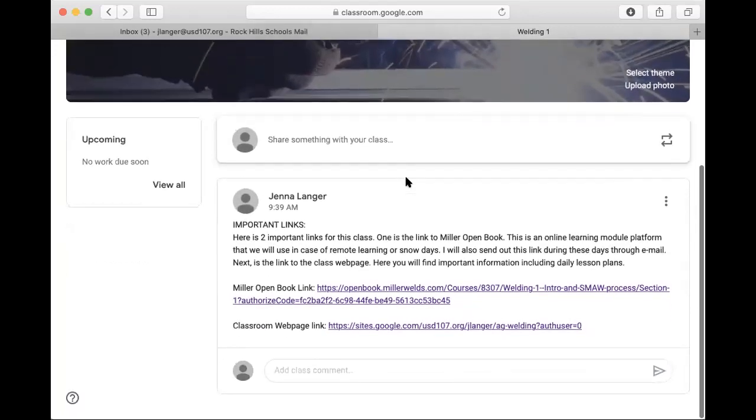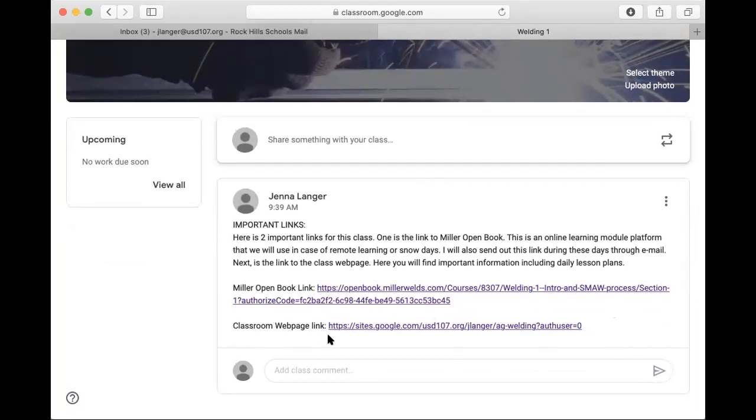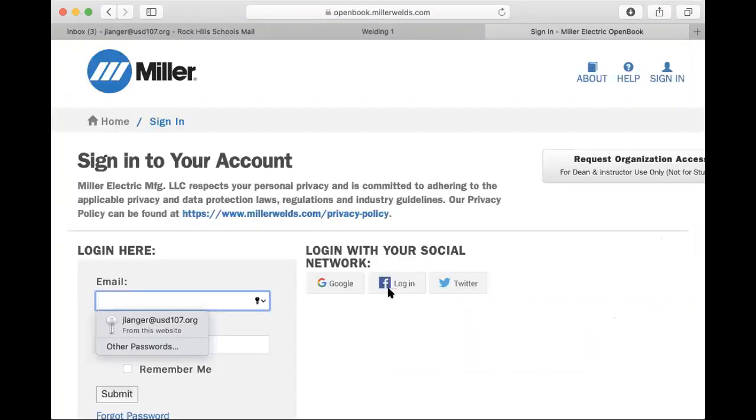But you're going to want to find the announcement that has important links, and the two links in this announcement are Miller Open Book and then also our Classroom webpage link that will show you where my lesson plans are and all of that good stuff. So you're going to want to click on the link that will take you to Miller Open Book.